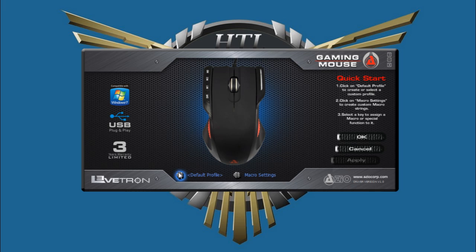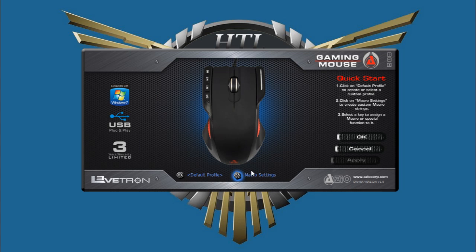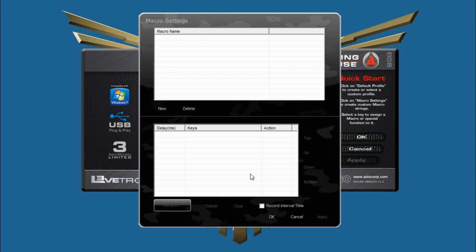You can set specific profiles right down here. This allows you to change all the settings on the mouse and jump around for different games if you'd like. Here's where you would record your macros, and it would actually list them here and save them.